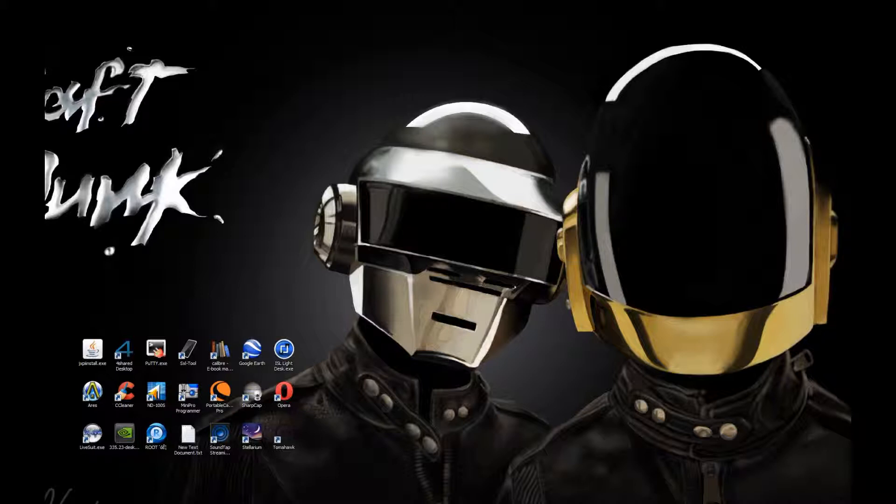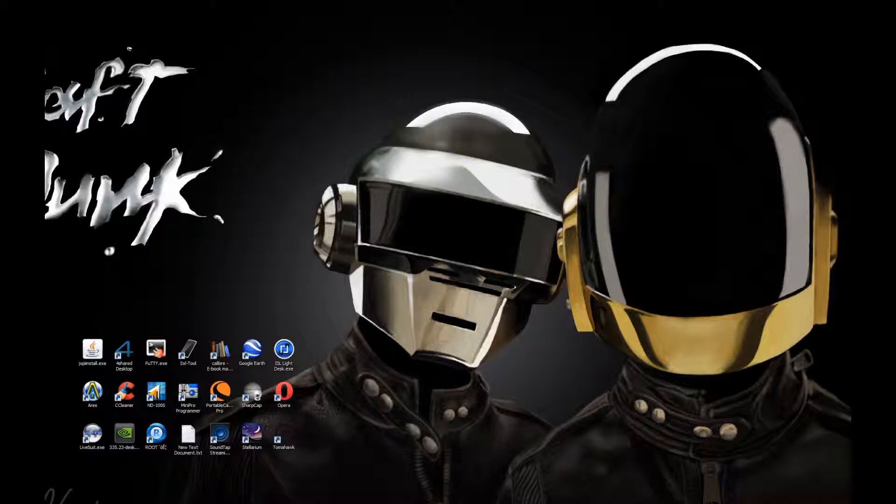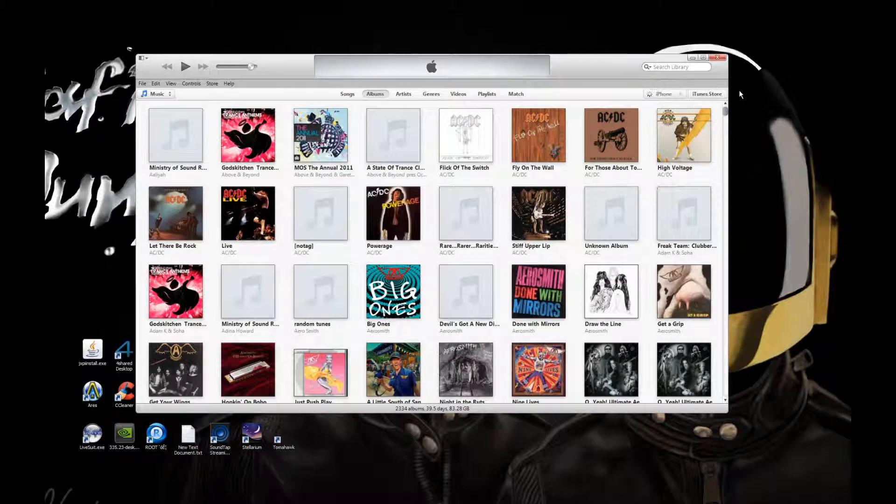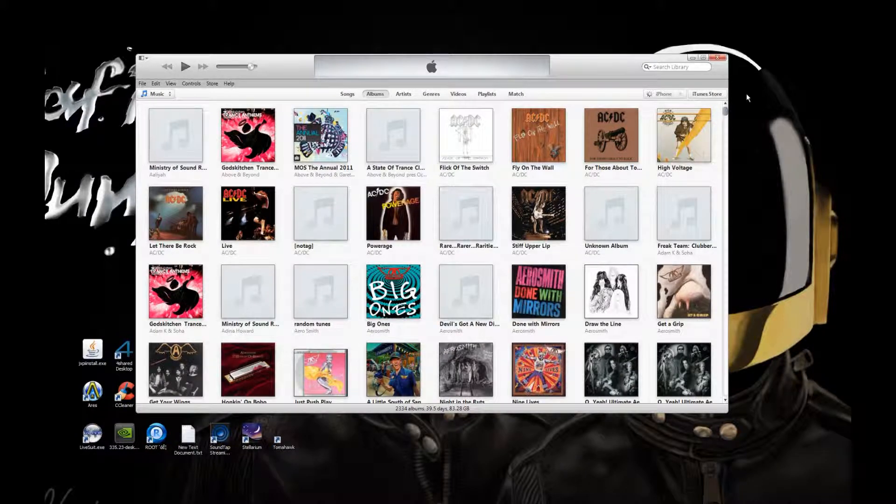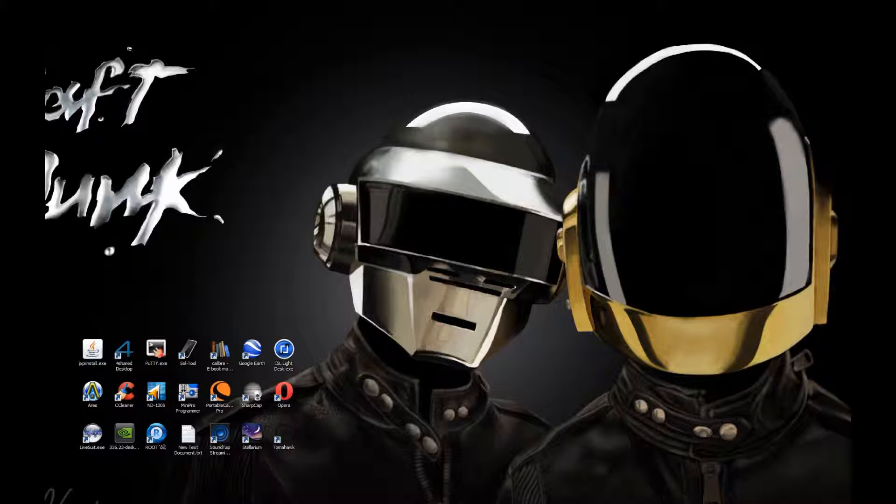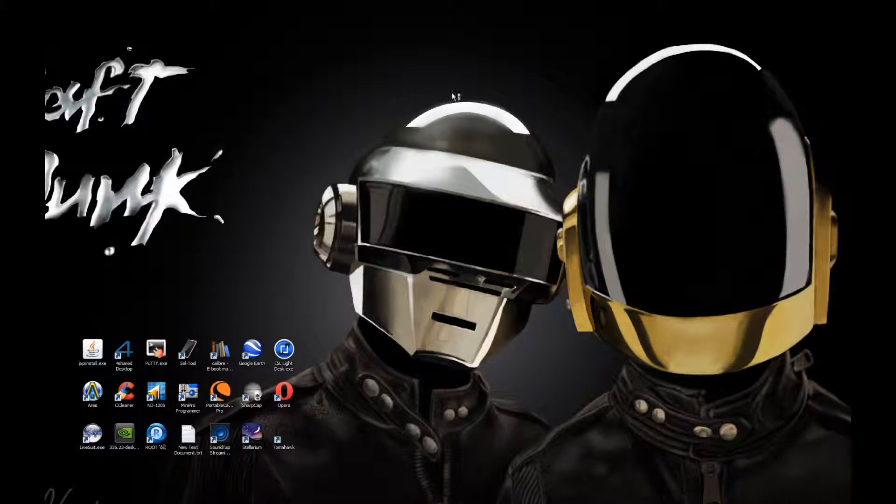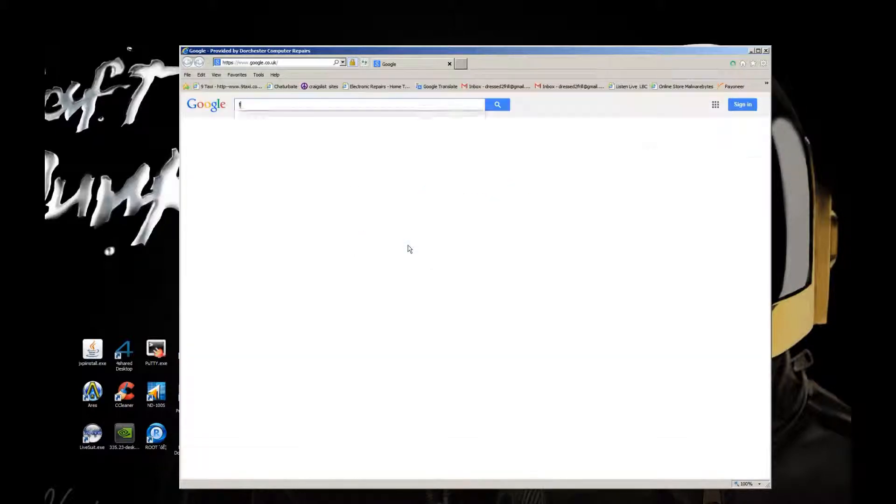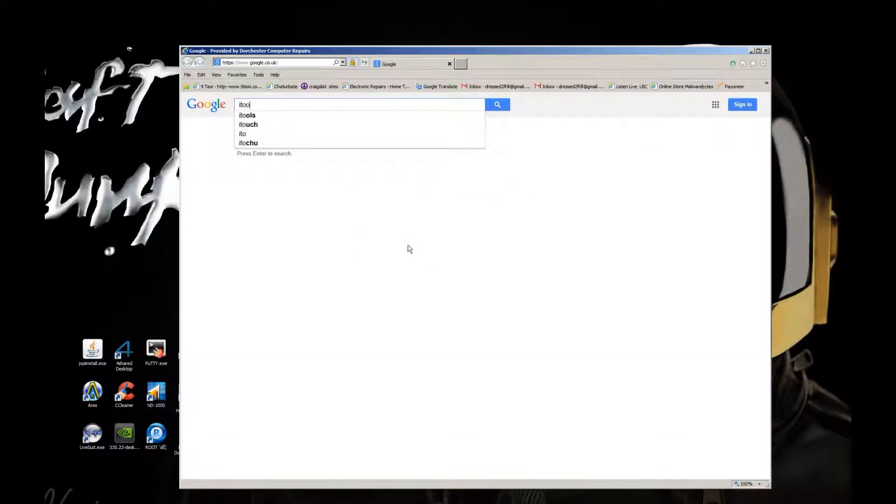Some of you may find that iTunes may auto-launch when you do this, and if that's the case just close it. What you need to do is download and install an application called iTools, which is very similar to iTunes.